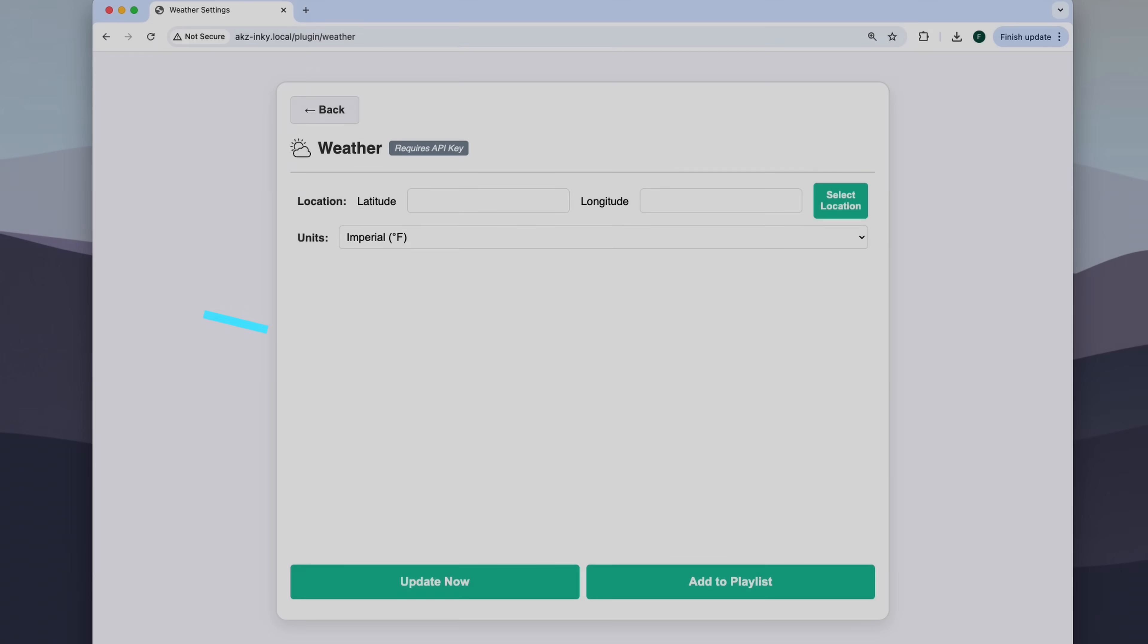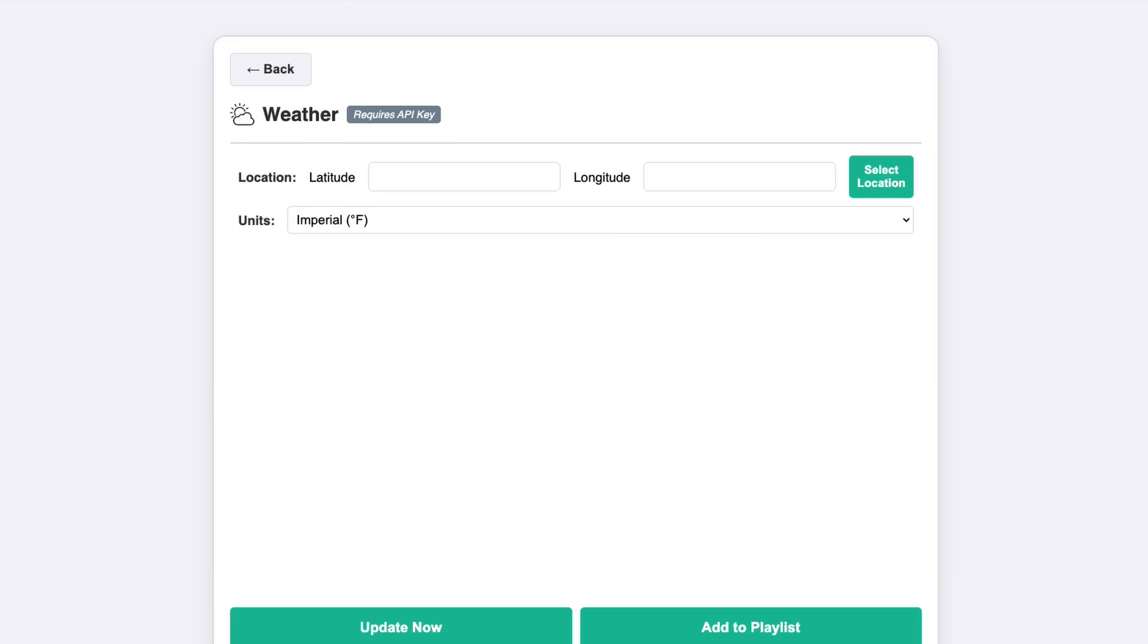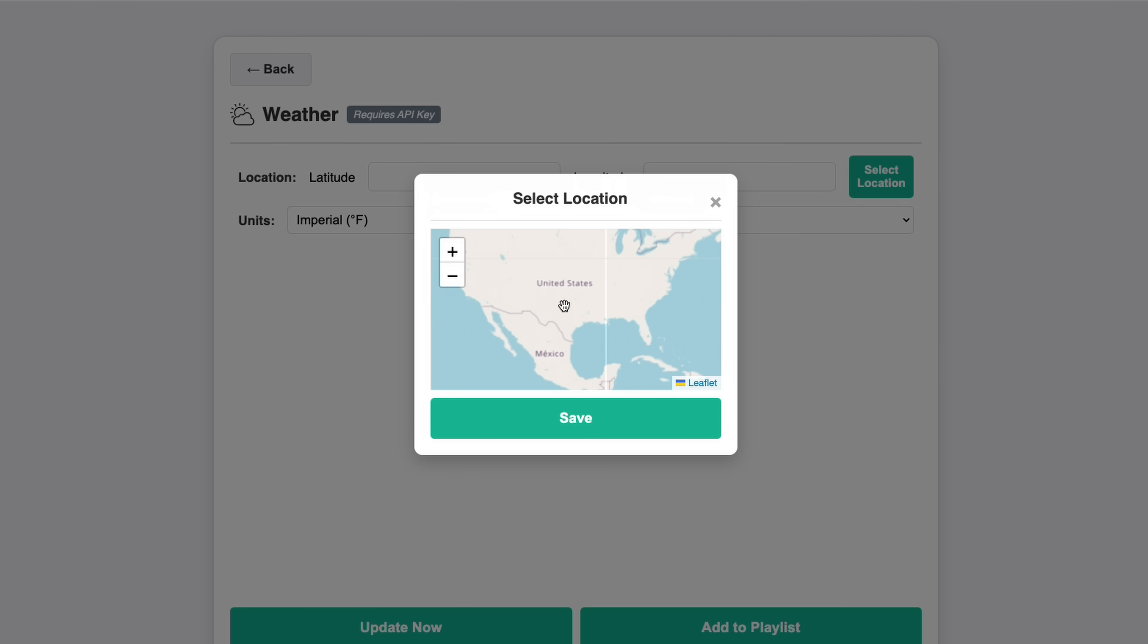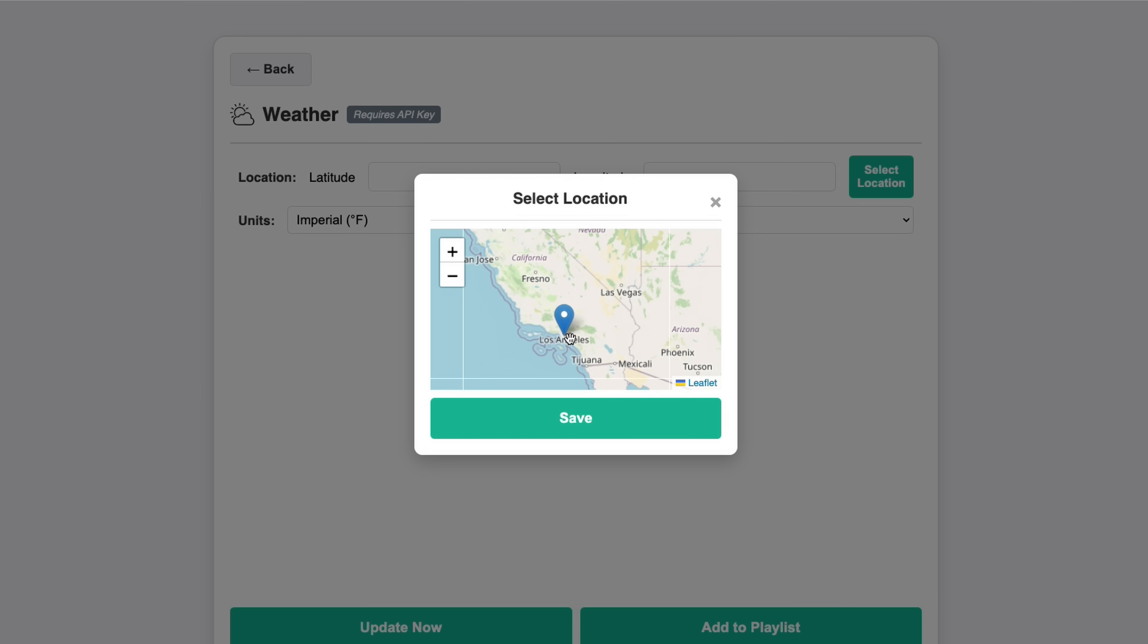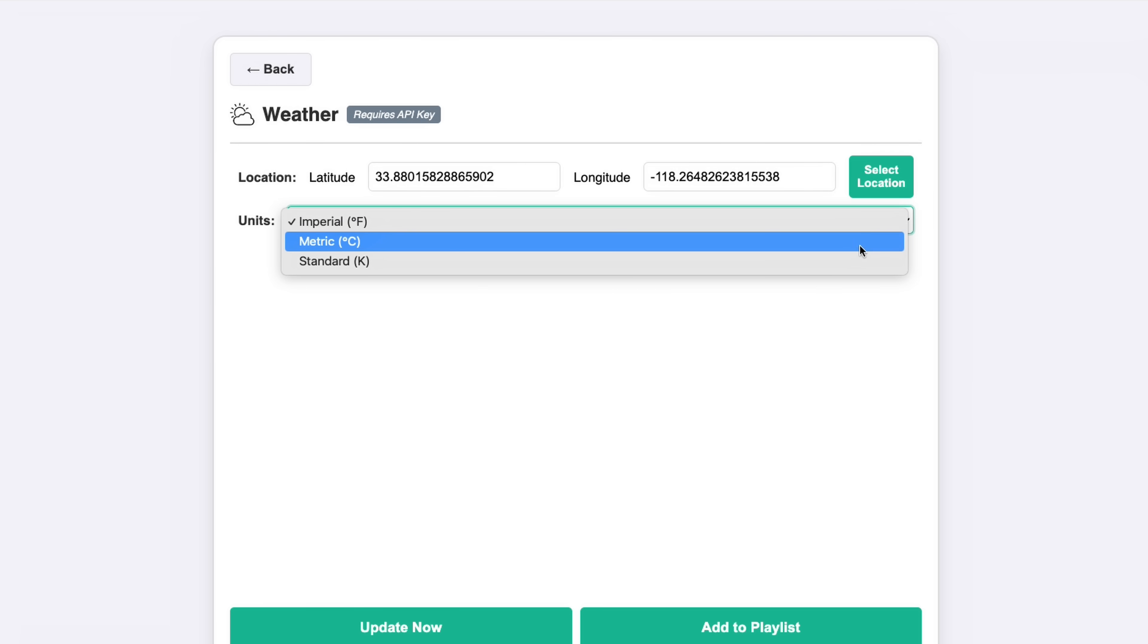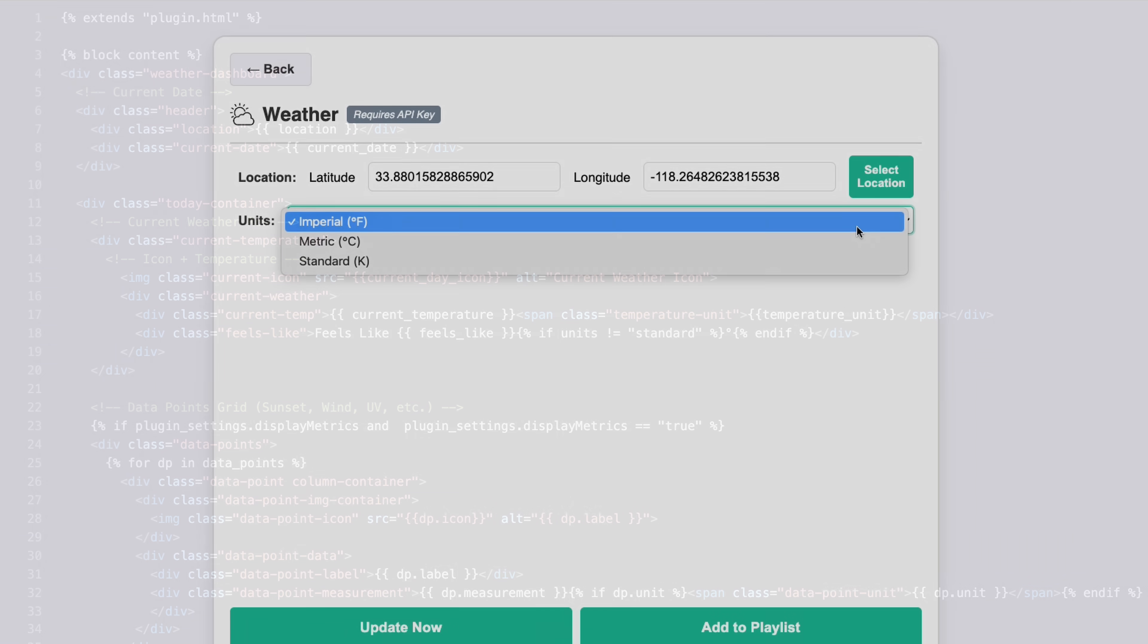To build the weather dashboard, I started by updating the web UI with inputs needed for the weather API. Here, I added fields for latitude and longitude, which can be set by selecting a location on the map modal. I also included a dropdown to select the units of measurement, for those of you outside the US who refuse to embrace the superior imperial system.